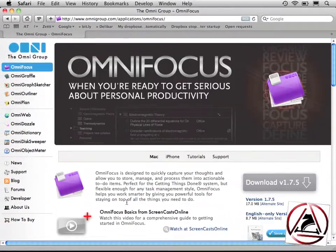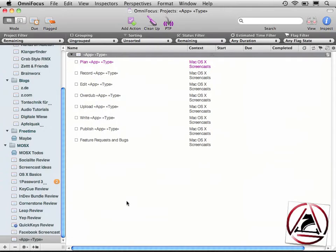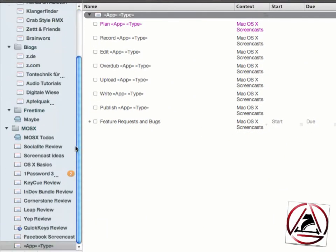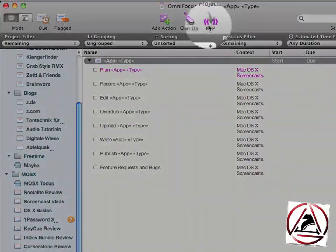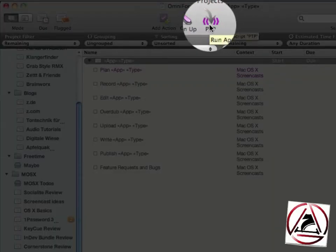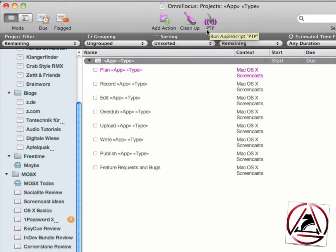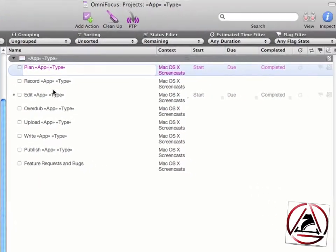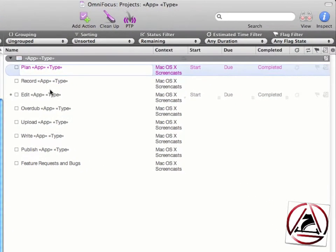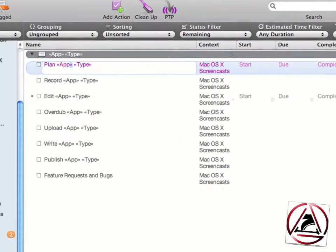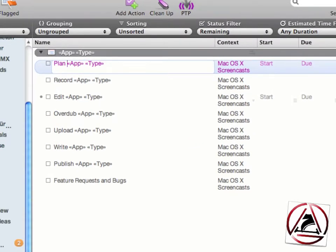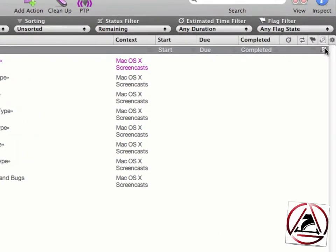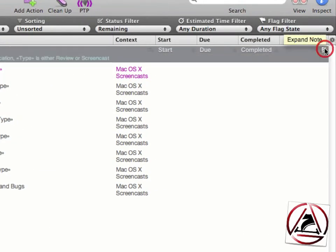Let's close Safari and switch to OmniFocus. Here you see I have on the left-hand side my project list, and GTD is all about creating lists. OmniFocus is so great at creating lists. Here I have created a so-called project template, which is being activated by this PTP button, which stands for Populate Template Project. This works together with this template project. You see that I have these placeholders here. There are these double arrows on the left and right side.